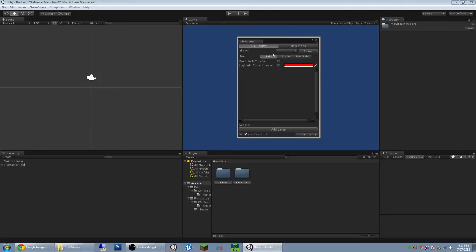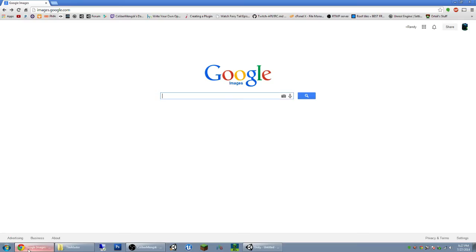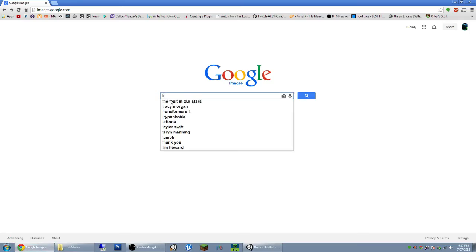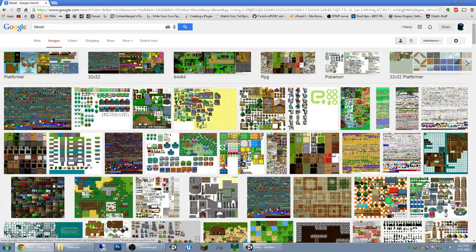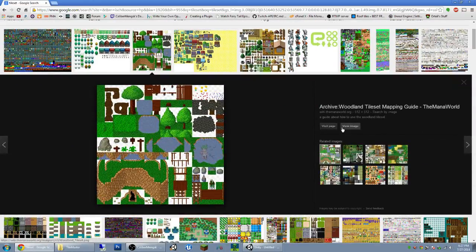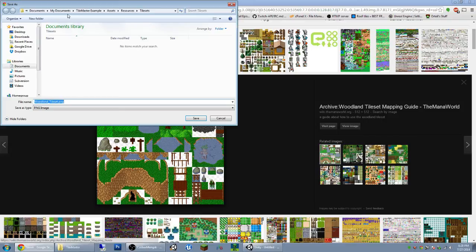Since I don't have any tilesets yet, we can't actually click on anything or paint. So we'll go to Google Images and download something. I'll just type in Tileset — that one looks good. And this is already in the right folder.